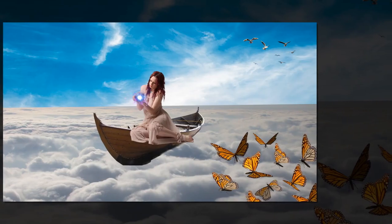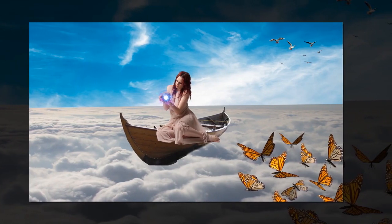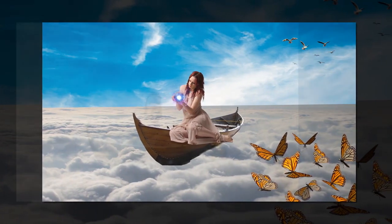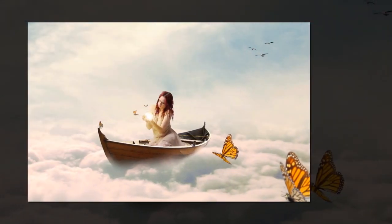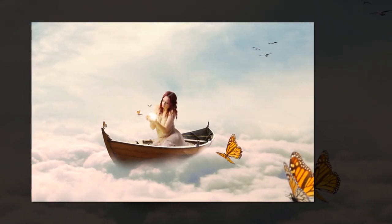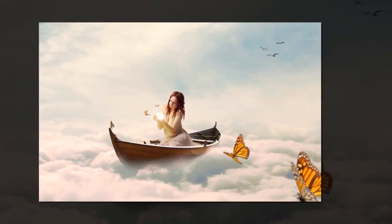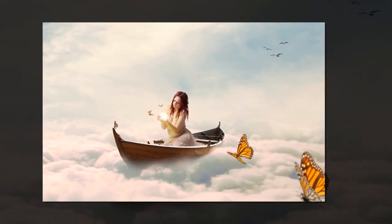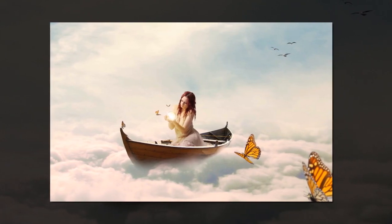Well done! You have created a simple dreamy fantasy photo manipulation in GIMP. Hope you enjoy this tutorial. Keep practicing and explore your imagination. I'm Zakey from Zig Design — create something good today. Thanks for watching!